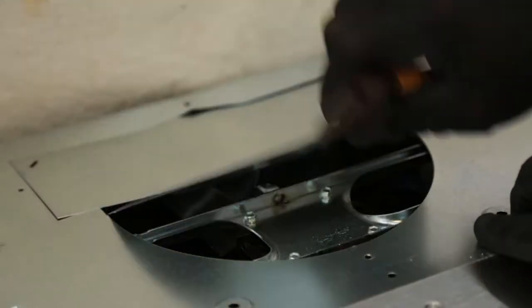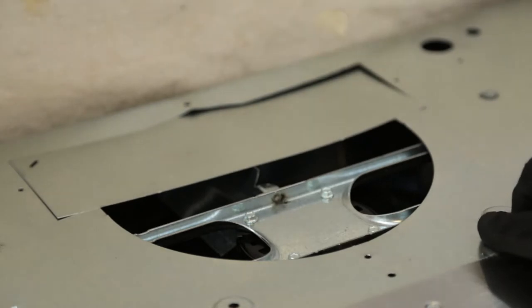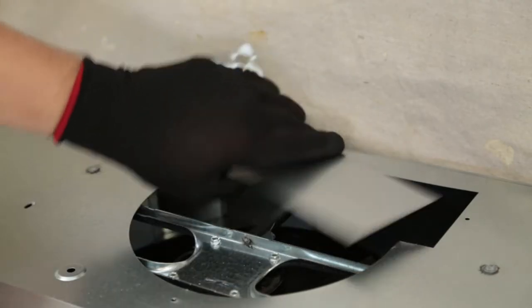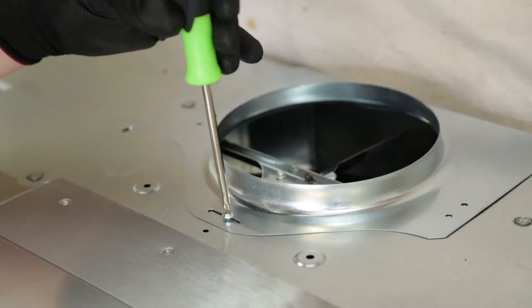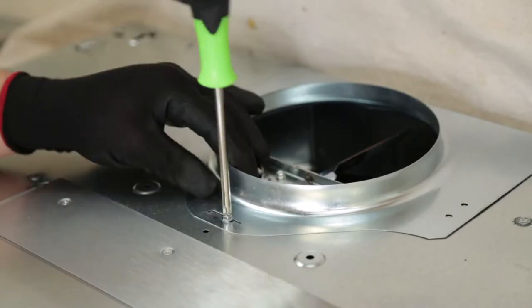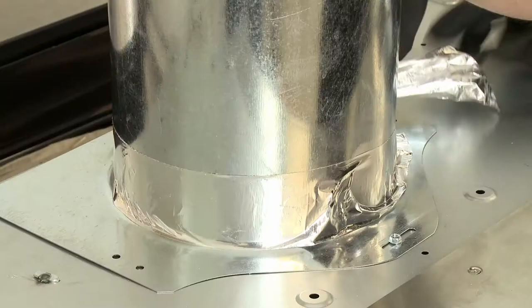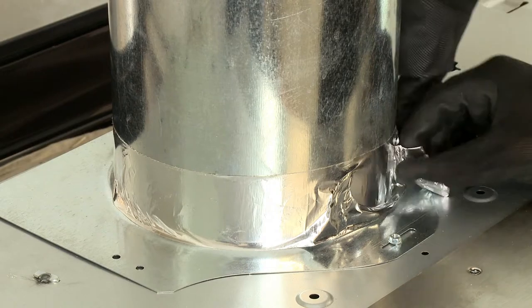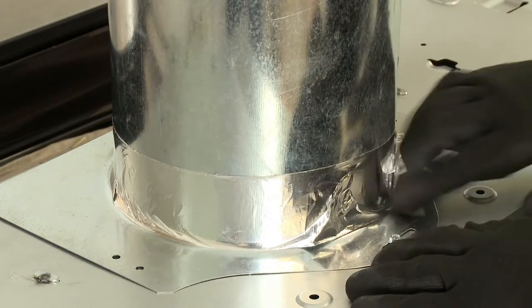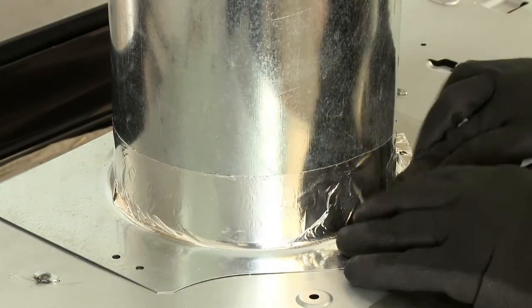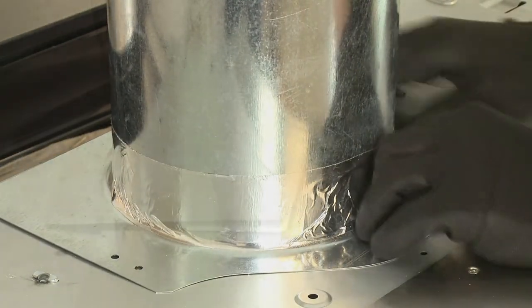For vertical ducting using round duct pipe, remove the round duct knockout on top of the hood. Then, replace the duct plate and attach the duct pipe to the hood using metal foil duct tape, making sure the joint is airtight.